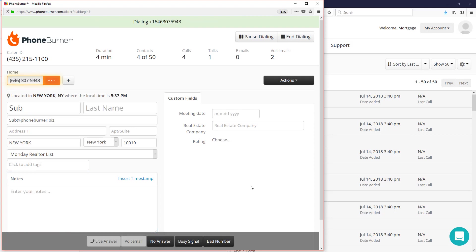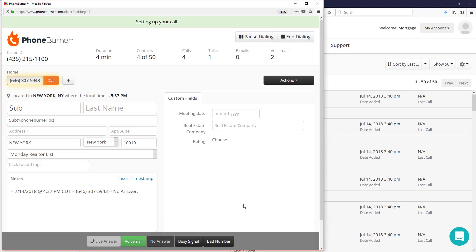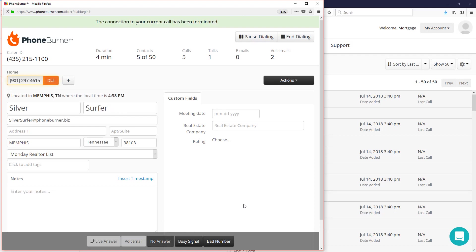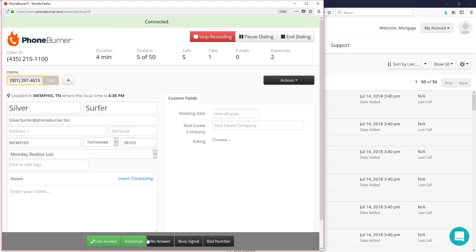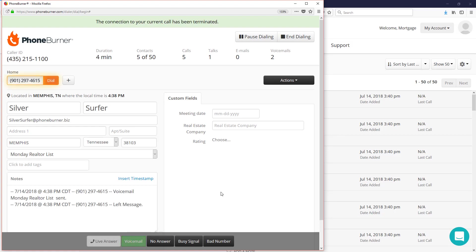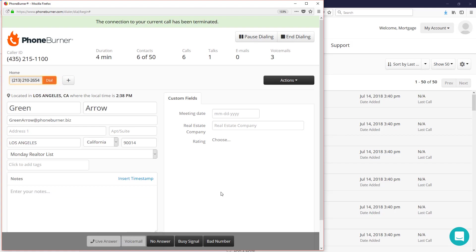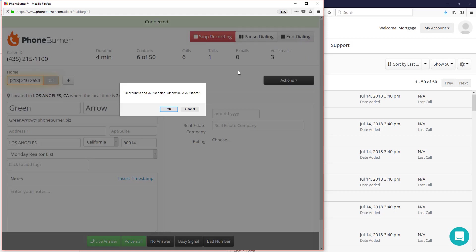Now we're ready to start calling the next contact. Let's say this one, they just don't answer, doesn't go to voicemail, doesn't answer. We hit the no answer button. So we're just going to click the dispositions on the bottom of the screen that makes sense for the outcome of our call. If it goes to voicemail, we click the voicemail button. You see how simple that is? I'm going to go ahead and end this session now.